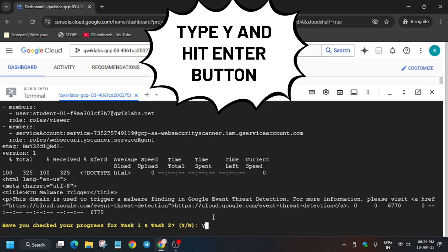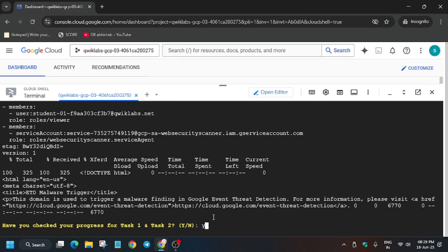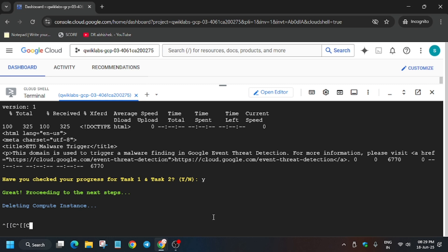Just type Y and hit Enter. Now it will take some time, so wait for it. Meanwhile, if you haven't subscribed to the channel, subscribe it and like the video.